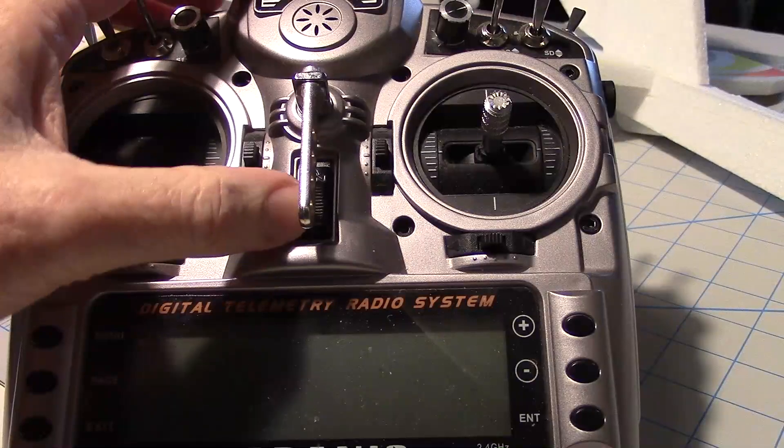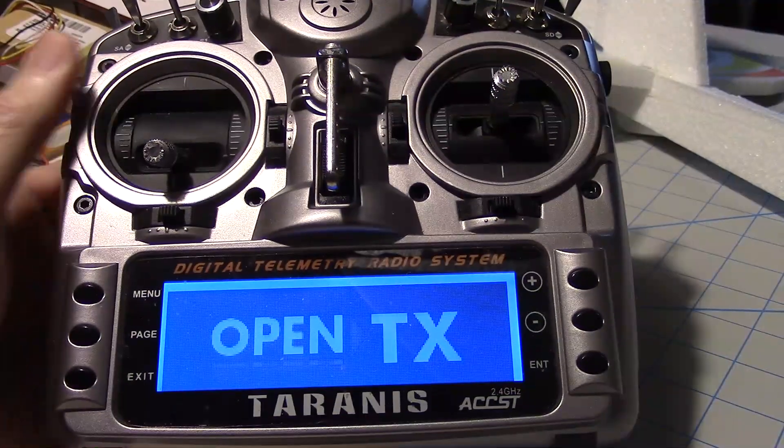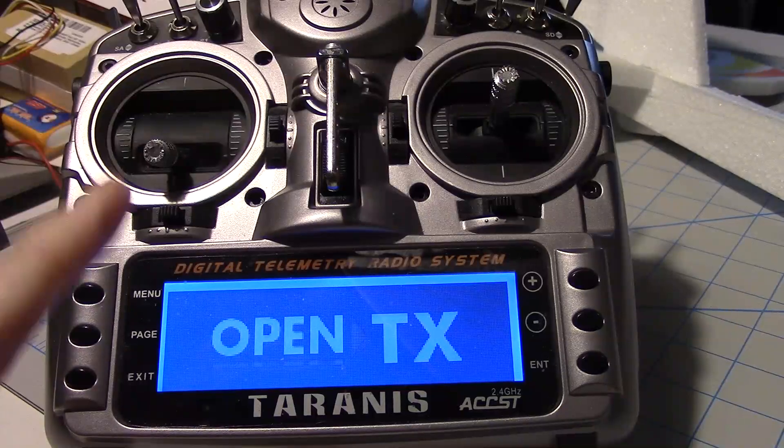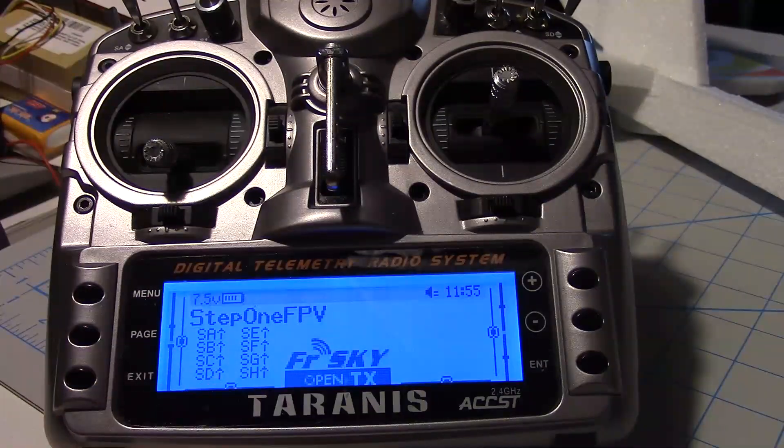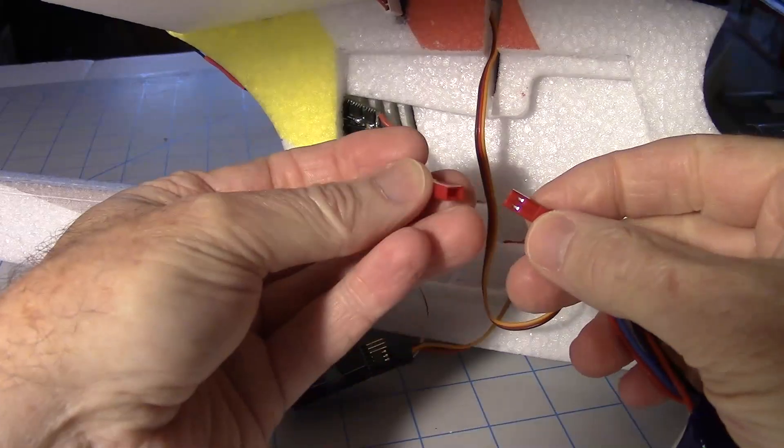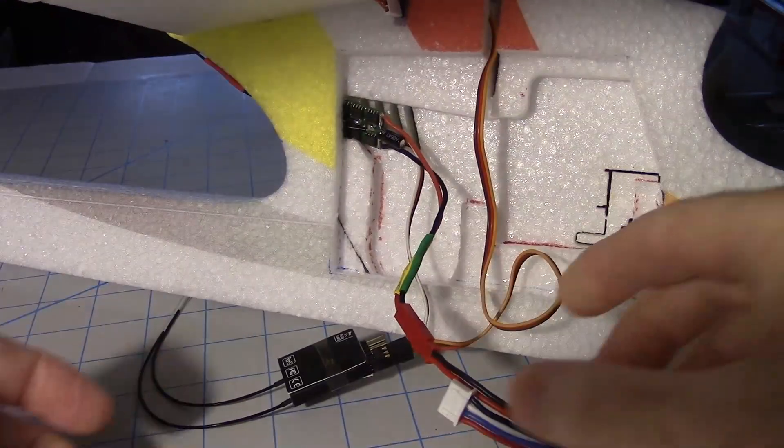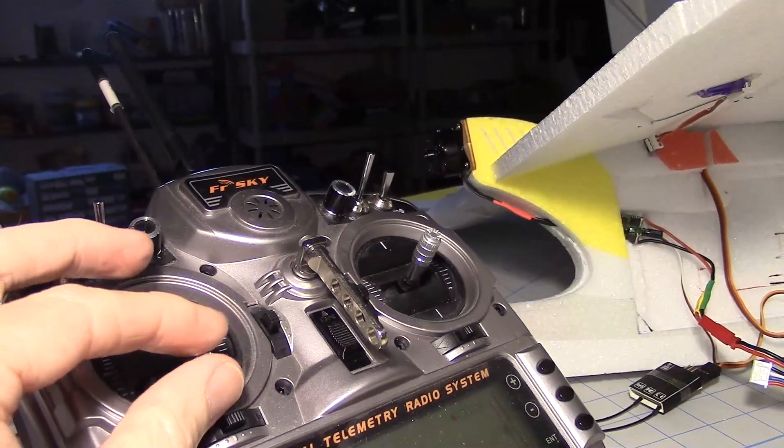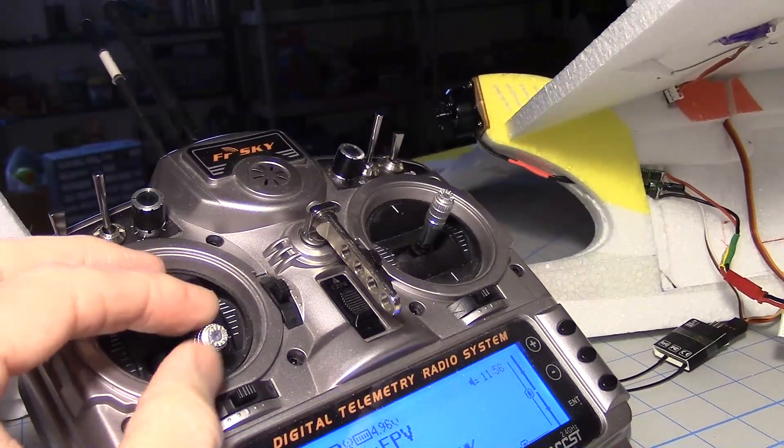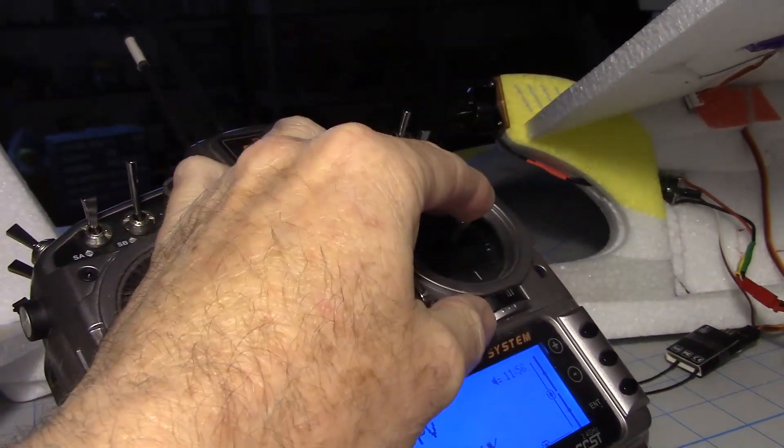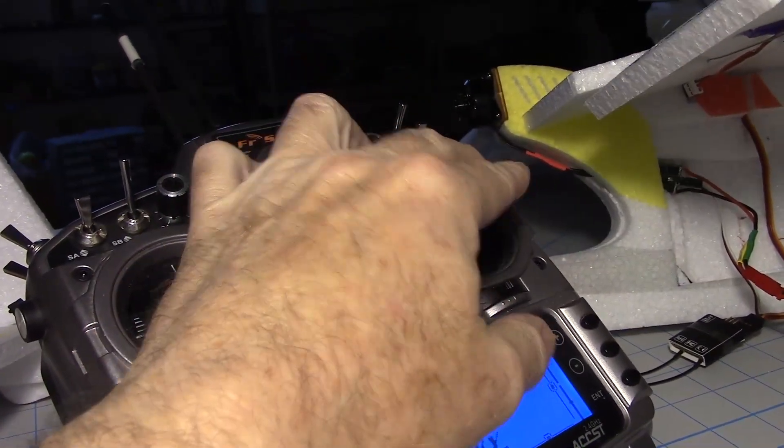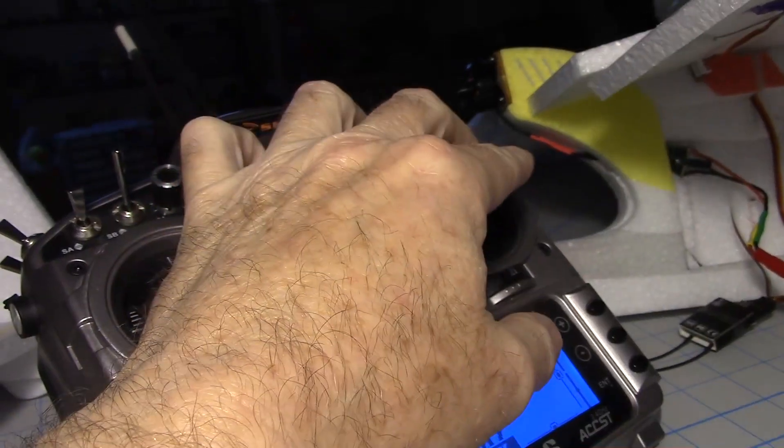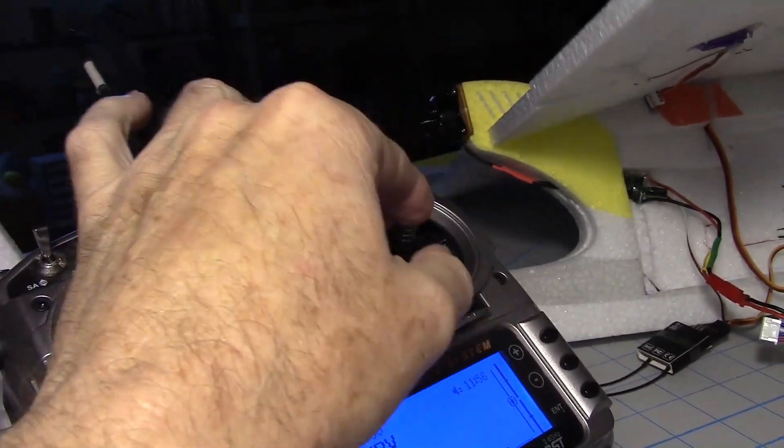So turning on the FrySky Taranis radio. Welcome to Taranis. Make sure we're on the right model. I've already got a model set up right here. Now I've previously bound the receiver, so I'm just going to go ahead and plug in the battery here. So when I move the throttle you can see the motor going. And let's see if the ailerons are hooked up right. Looks like they are, although they may be reversed. We'll have to deal with that later.